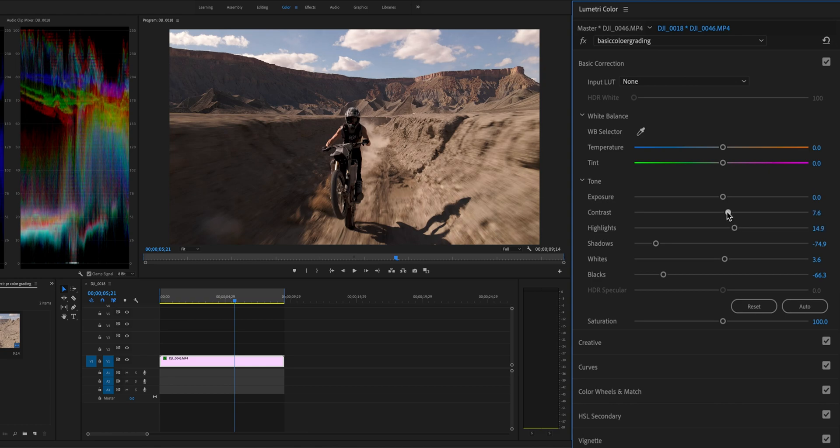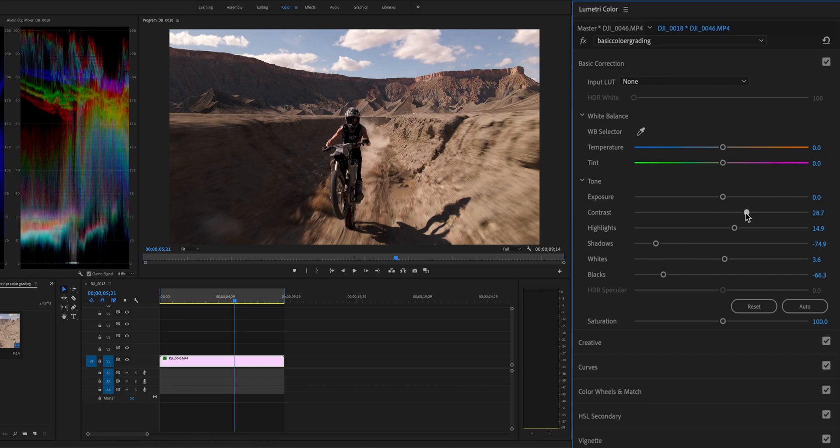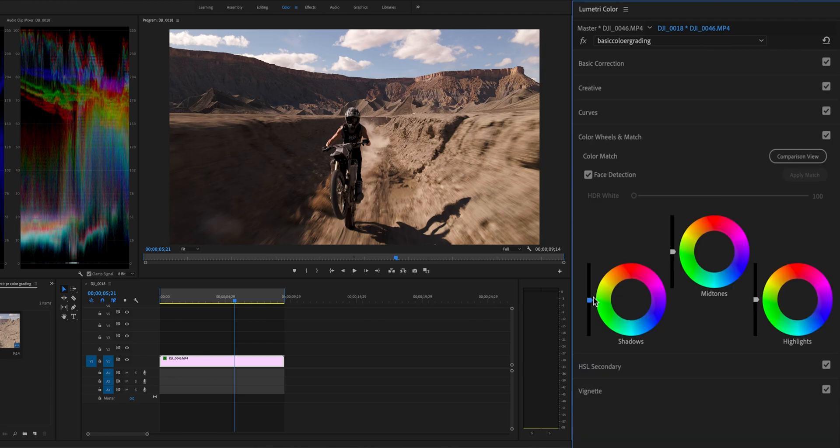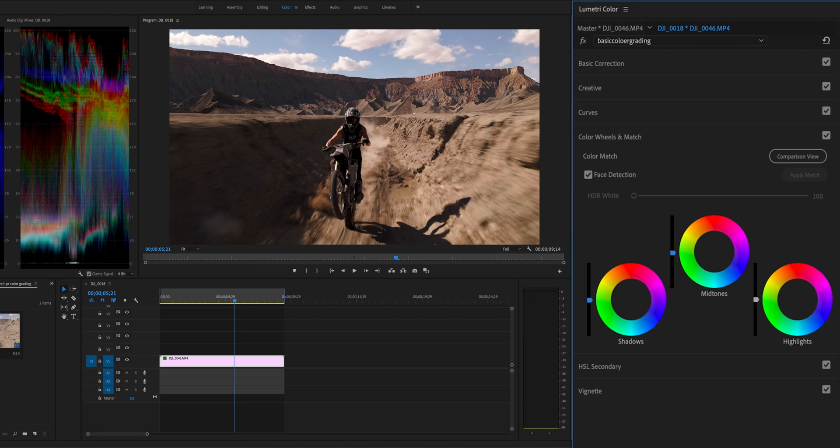Last, strengthen the color contrast to further distinguish shadows and highlights. Open Color Wheels and Match, pull down the middle tone and push up the highlight to increase the contrast of the footage.